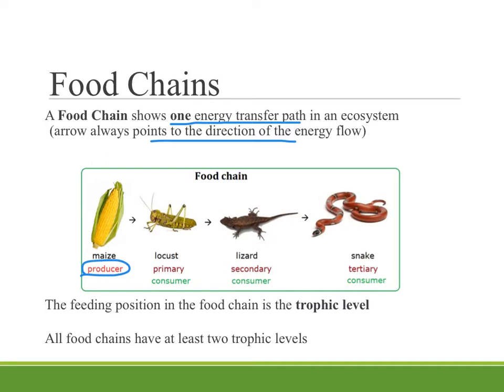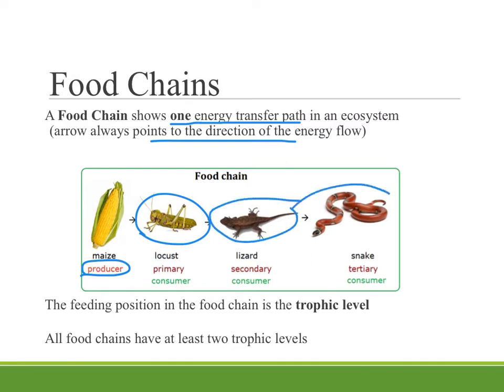In this case we've got corn or maize and it will be eaten by something. So we have a grasshopper or a locust eating that corn, and then that grasshopper is being eaten by a lizard, and the lizard being eaten by the snake. Here's an example of a food chain — how energy is moving from the corn to the grasshopper to the lizard and eventually to the snake.